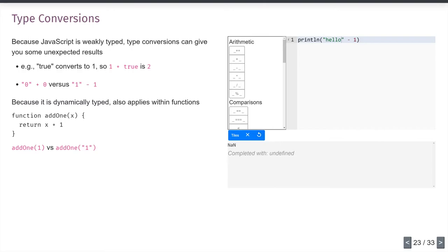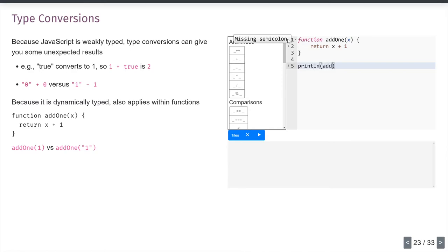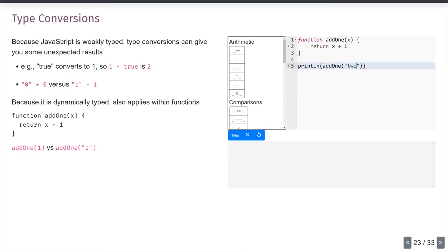This penetrates all the way into functions. If I declare `function addOne(x) { return x + 1; }` and call `addOne(2)`, I get 3. But if I pass the string `"2"`, I get `"21"` — I've passed a string, so `+` becomes string concatenation instead of numeric addition. The meaning of `+` changed because I gave it a different type of parameter.